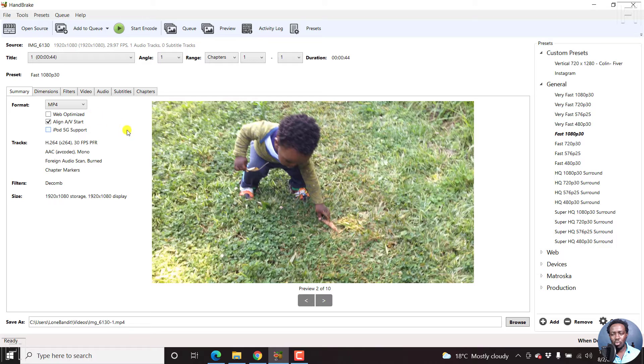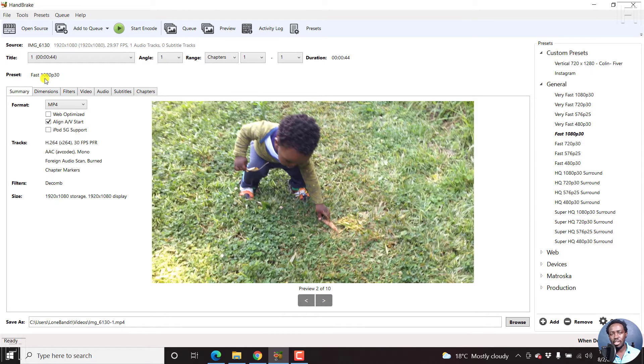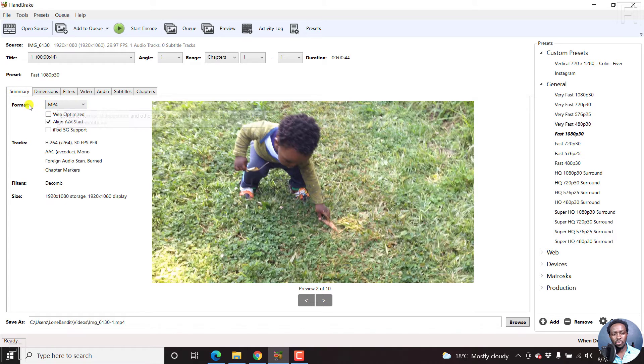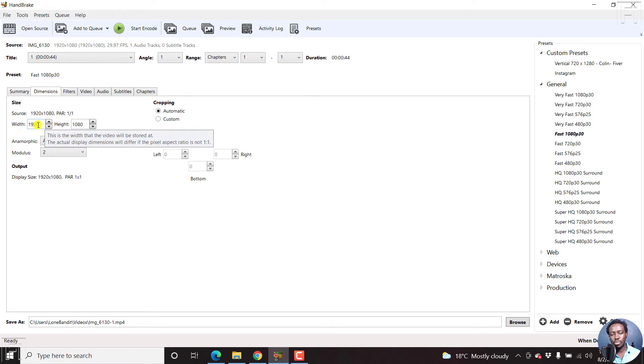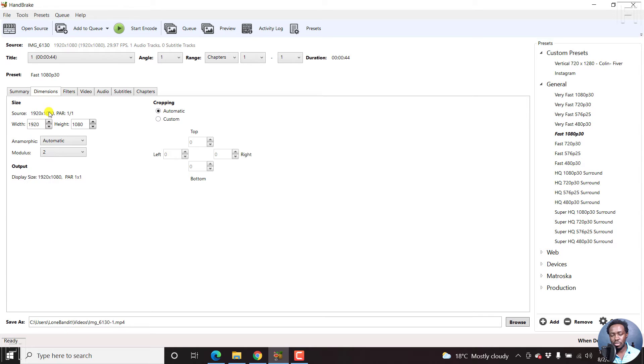So once you've set the preset, we want the first 1080p 30. You can check the summary, set the format that you want. And then you can check or counter check the dimensions, ensure that the width that is going to be here is the same as what you have as the source.